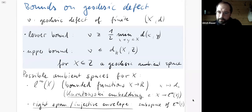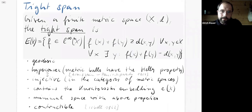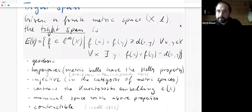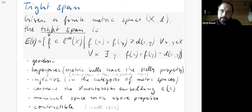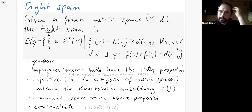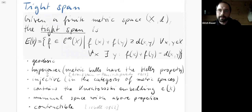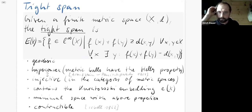Such embeddings into ambient spaces are very common, and we have natural examples. There's the Kuratowski embedding, which works for any metric space X and embeds it into the L-infinity space of X. Closely related is the tight span, which is a subspace of this function space, and the Kuratowski embedding actually maps into the tight span. The tight span has a nice explicit formula: you take all functions f such that the sum of function values at x and y is greater than or equal to the distance between x and y, with the inequality being tight for at least one y for each fixed x.